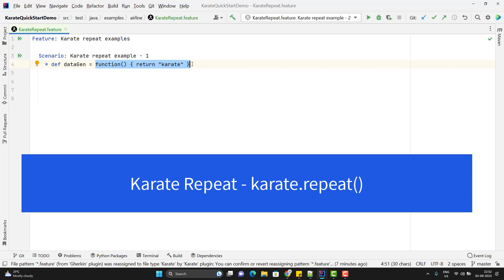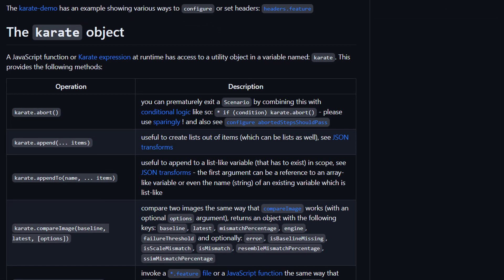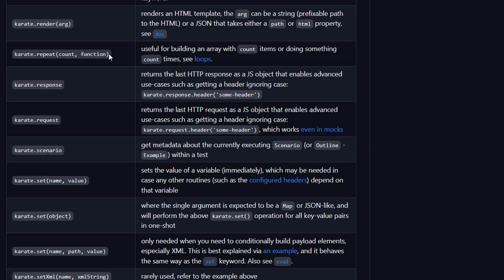So where does this repeat method come from? The Karate framework provides a built-in object called Karate itself, and this Karate object consists of multiple methods like karate.abort, append, appendTo, etc. We are going to see some of these methods in upcoming videos. But today we are going to discuss one important method of this Karate object called repeat. The karate.repeat method takes two arguments: first, count — how many times you want to call — and then a function.